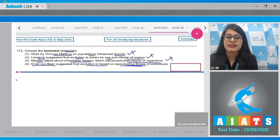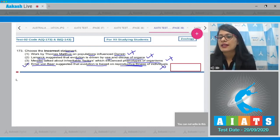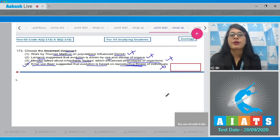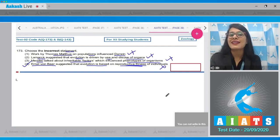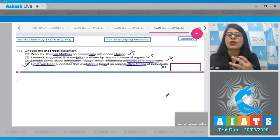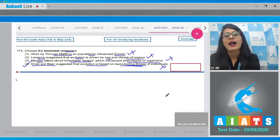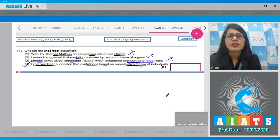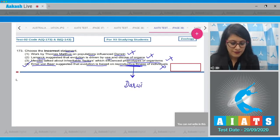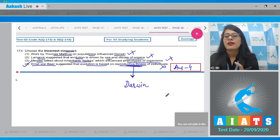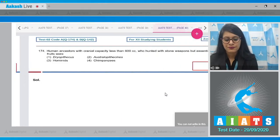Ernst von Baer actually disapproved the theory of Ernst Haeckel, which stated that certain features during embryonic stage are common to all vertebrates but may be absent in adults. Reproductive fitness was a concept given by Darwin. So the correct answer to question 173 is option four.